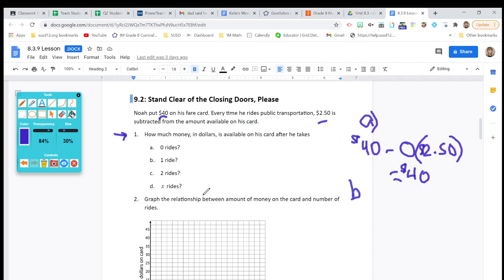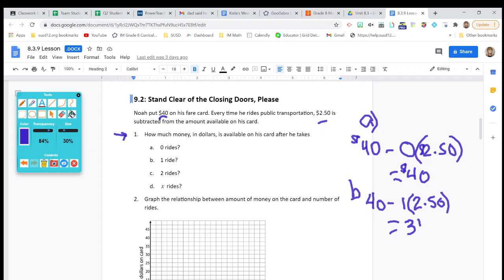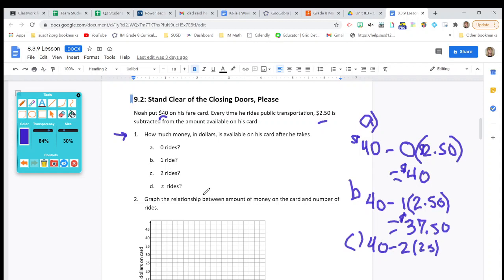For B, if he has taken one ride, then it's $40 minus one ride times the cost of the ride, $2.50. The answer is $37.50 remaining on his card. And for C, if he has taken two rides, then it's $40 minus two times the cost of a ride — that'll be $35 left on his card, $35 remaining after taking two rides.